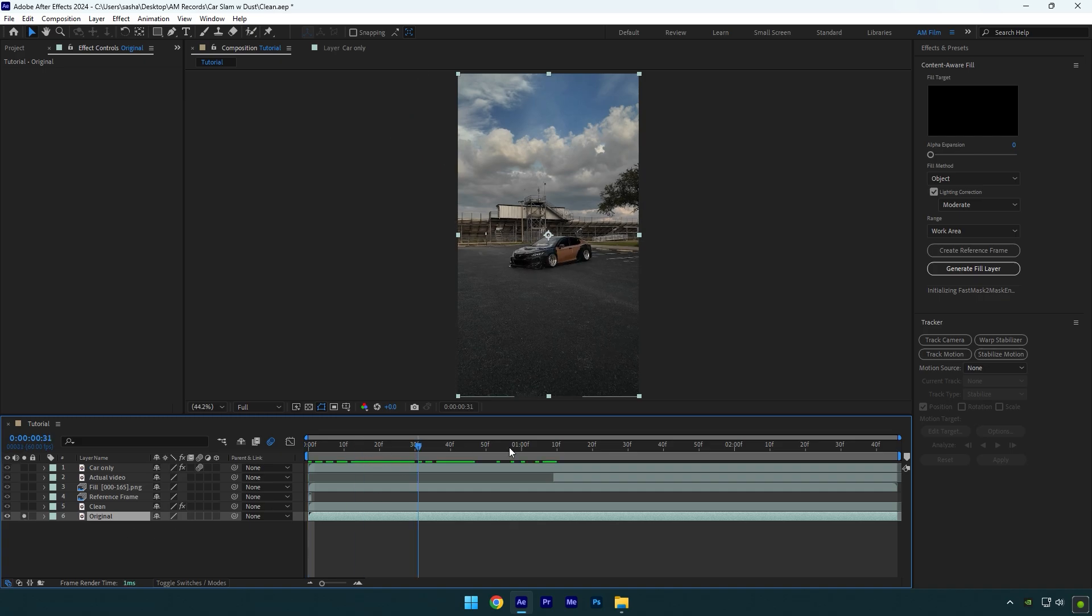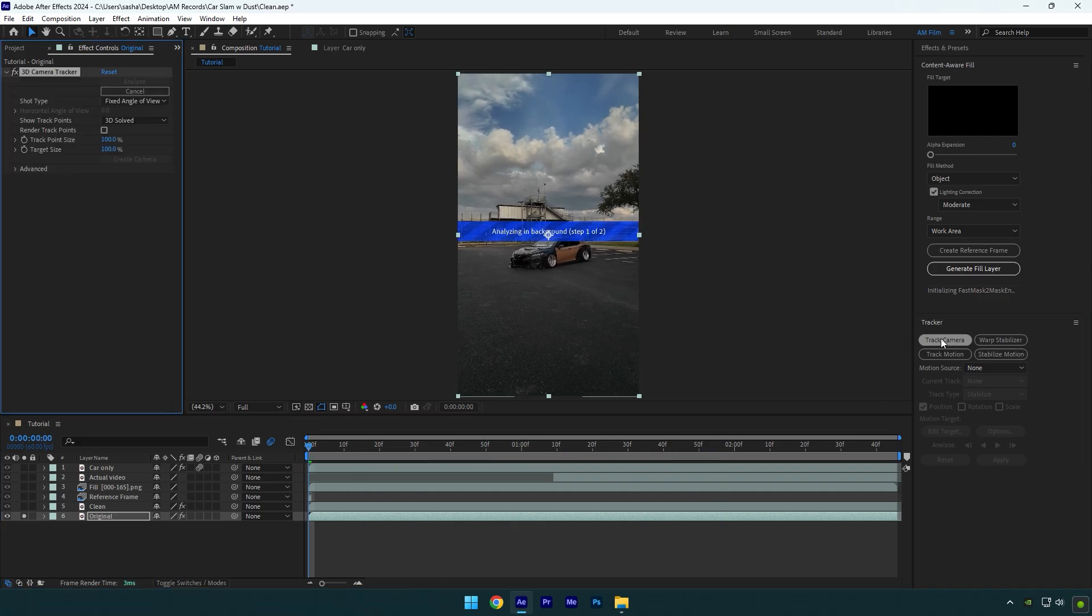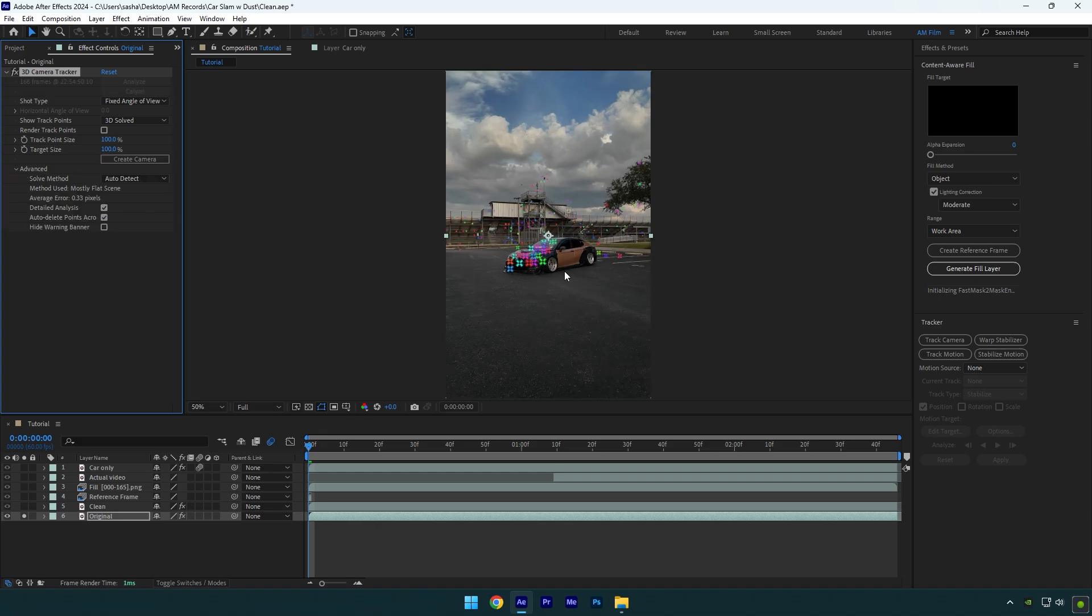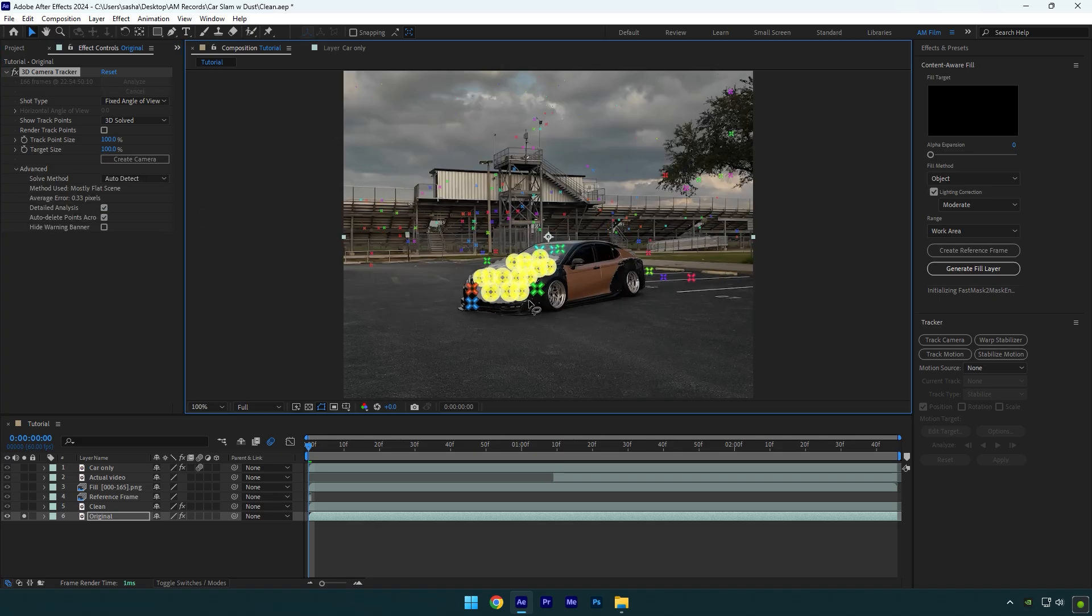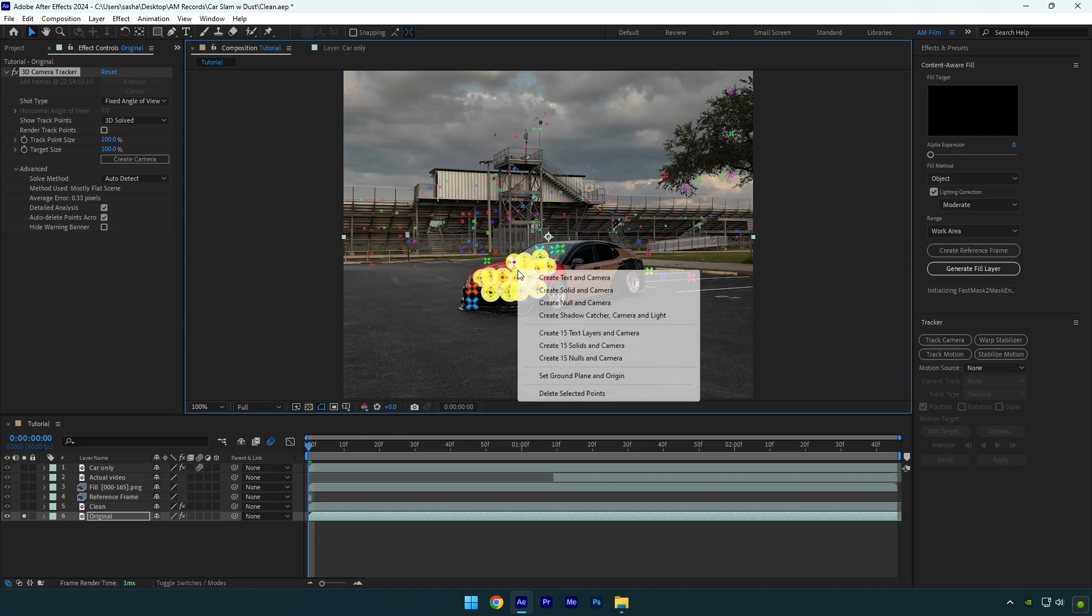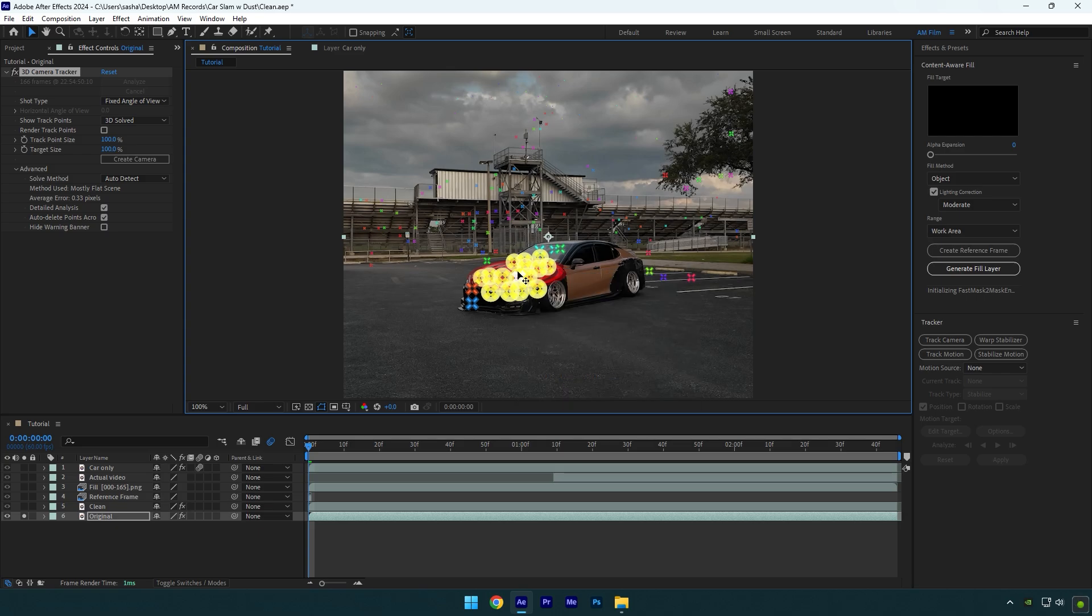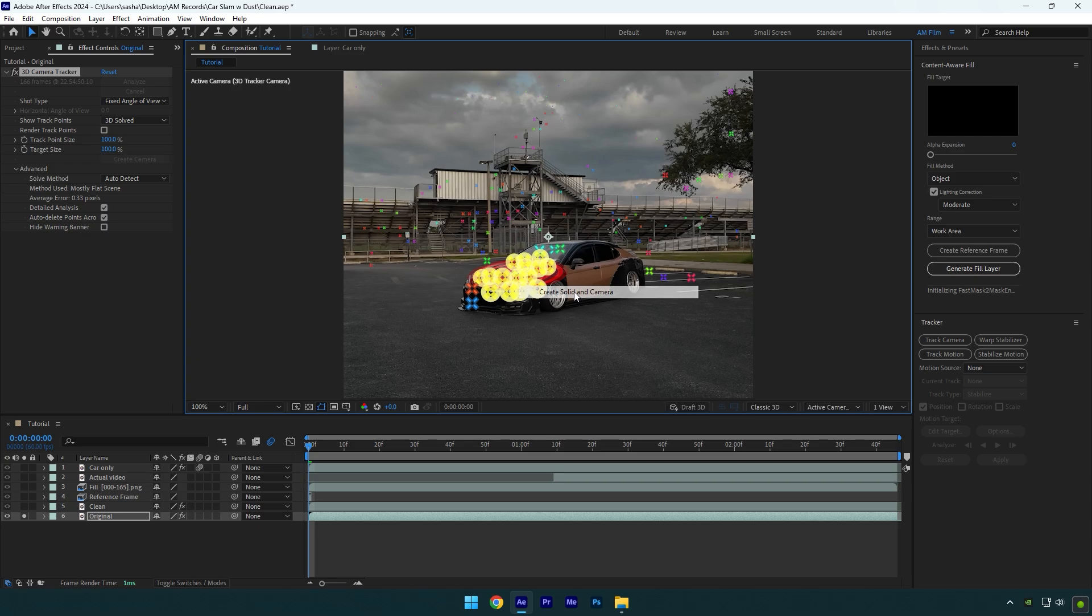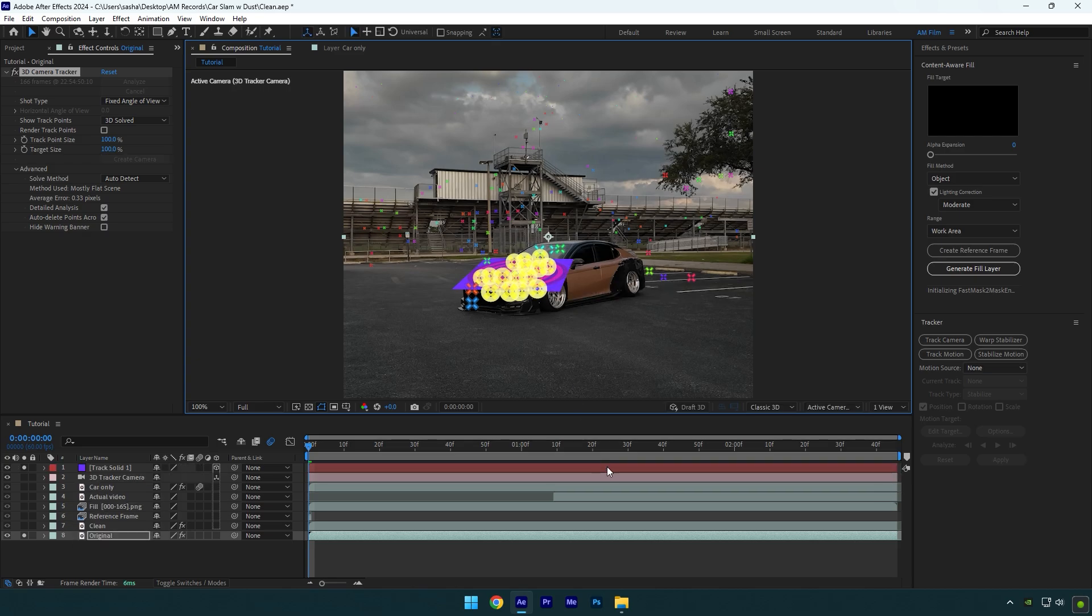Then go to Tracker tab and click on Track Camera. Expand Advanced and tick Detailed Analysis. Once the analyzing is done, let's select some points right on the car. Right-click then and select Set Ground Plane and Origin. Right-click again and select Create Solid and Camera.